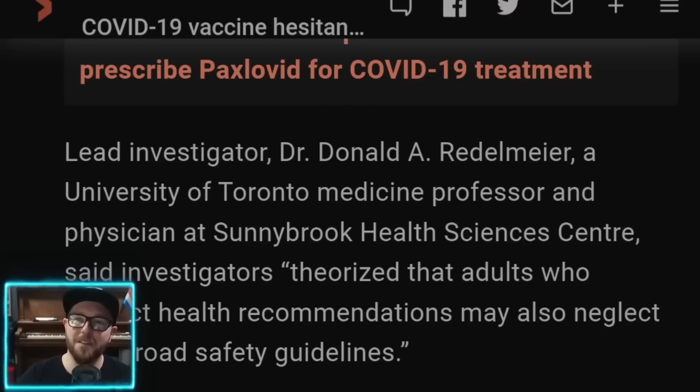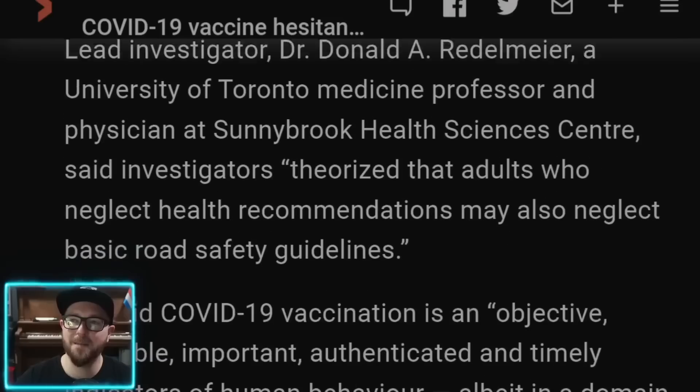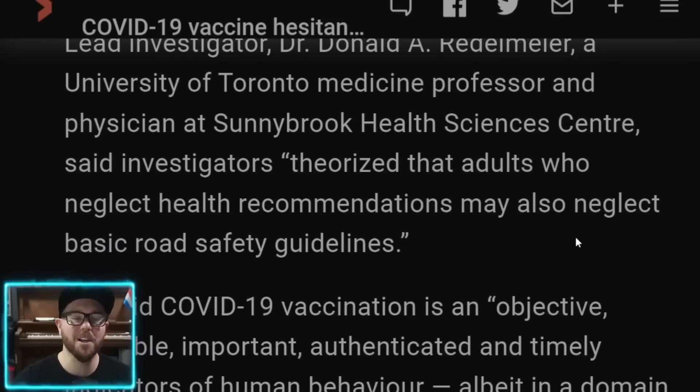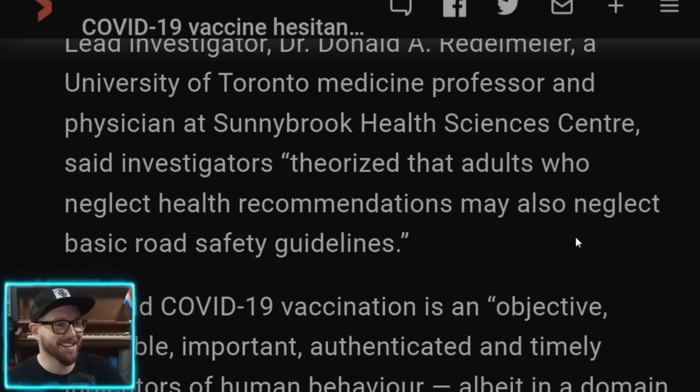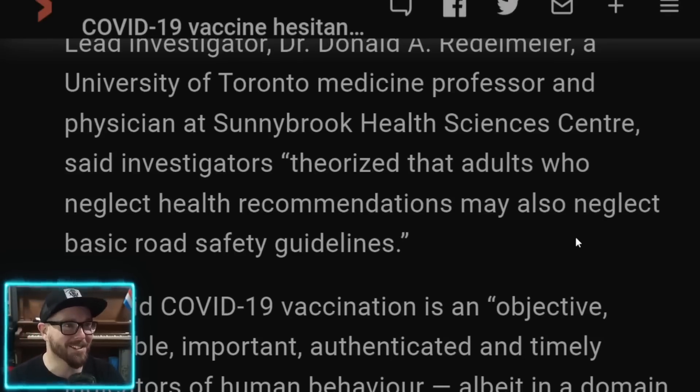Said investigators theorized that adults who neglect the recommendations may also neglect the basic road safety guidelines. So they started with the conclusion and then they just needed to find some data to get there. That's how you science, right? That's how you science, folks. While clearly you know nothing about science, then this isn't starting with a conclusion. When you begin any study or experiment, you have to start with a hypothesis. But it's not just that, you also start with a null hypothesis, which is just the opposite of your hypothesis. In simple terms, the goal is to prove which one of those is true.